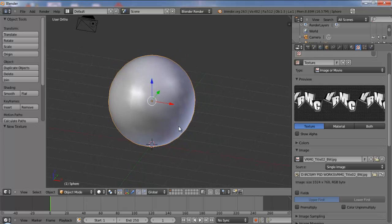So basically one would go with the thought that you need to UV unwrap this sphere and then go into the UV image editor as far as Blender is concerned. Going into the UV image editor, adjusting the texture placements and things like that.